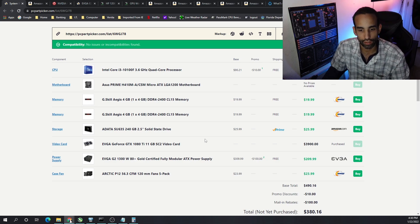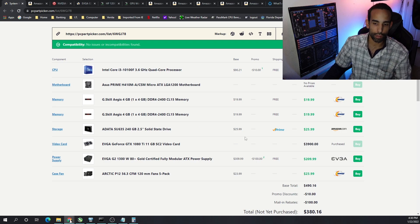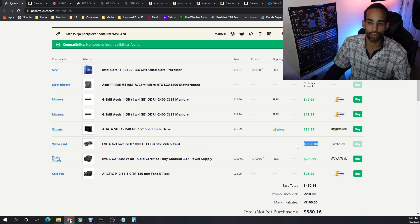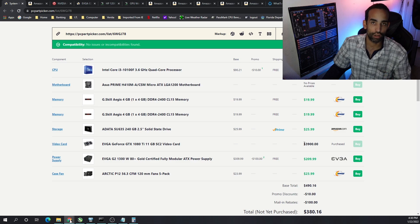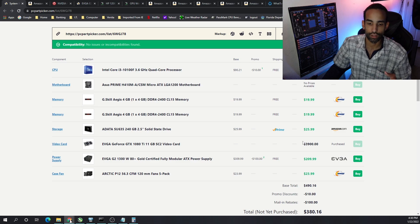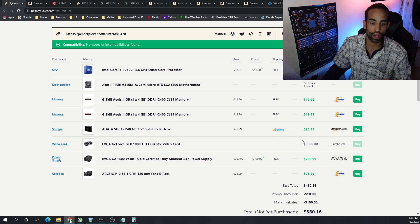The GPUs as I mentioned are going for around $650. If we get six of these it's going to be $3900 and we need to account for power.